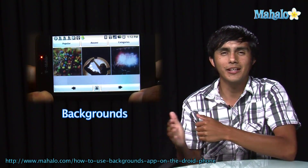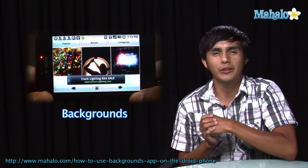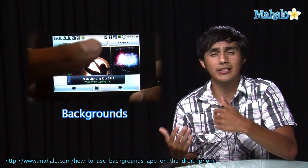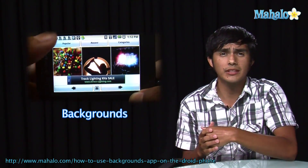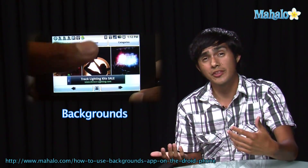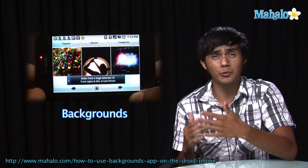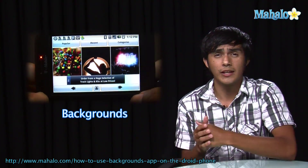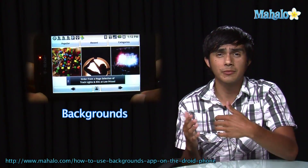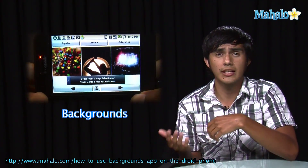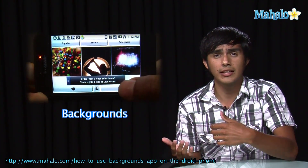Hey guys, Morgan from Ahala. We're going to be checking out some of the top Droid apps. So if you're thinking of getting this phone but you weren't sure, we're going to go over some of the apps and get you an idea of what they're like.